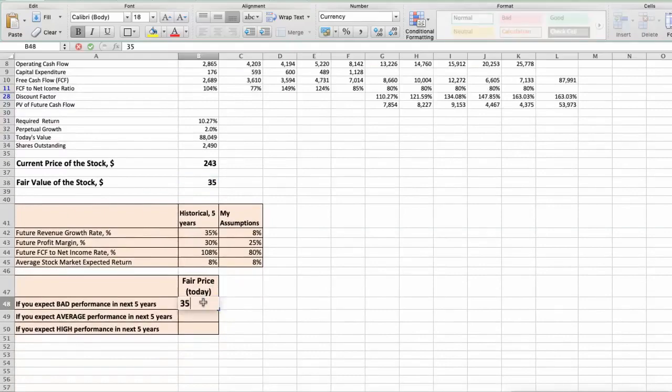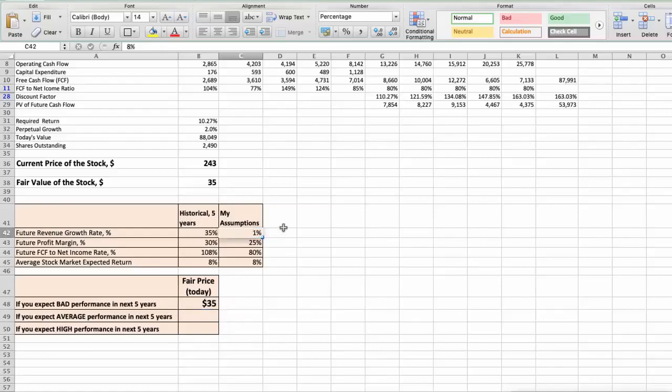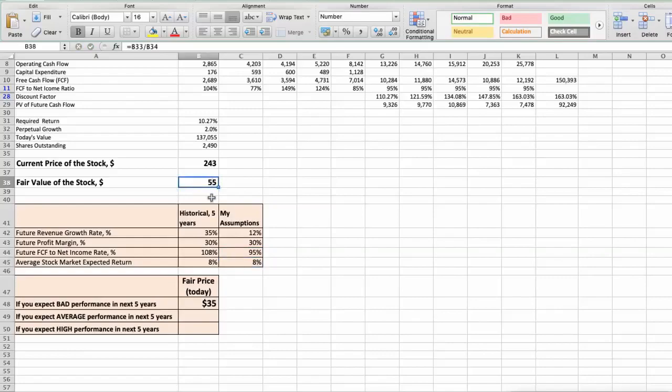Second scenario – Nvidia will have average performance in next 5 years, and we will use the following parameters in our calculation. Future Revenue Growth Rate would be average, 12%. Future Profit Margin would be average, 30%. Future Free Cash Flow to Net Income Rate would be average, 95%. In this case, the fair value of the stock today would be $55.